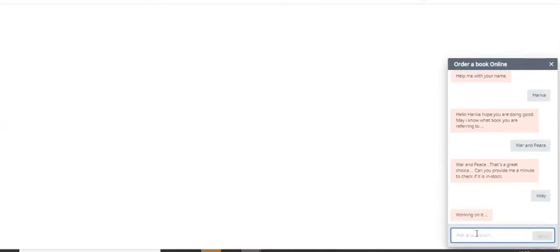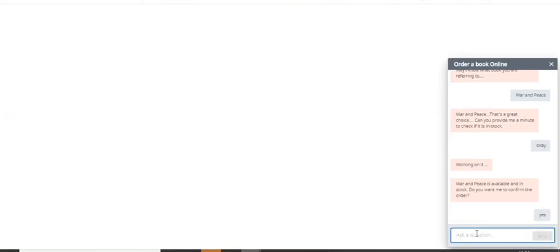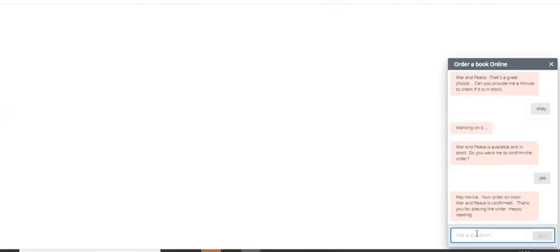And it's working on it. Okay, so it is saying war and peace is available and in stock. Do you want me to confirm the order? Yes. Hey Harika, your order on book war and peace is confirmed. Thank you for placing the order. Happy reading.